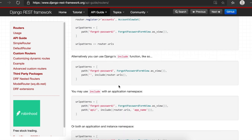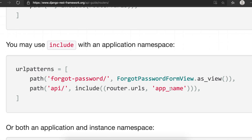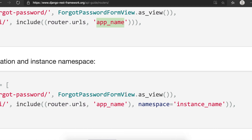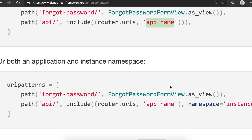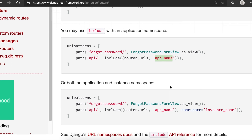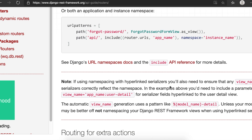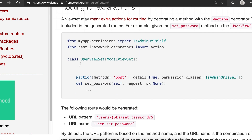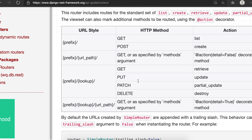One more important thing: if you want to specify the app name, you can do so in the include function. You can also specify the namespace — this is Django-specific, not REST framework-specific, but we can use it. Scrolling down further, you can see different viewsets and the HTTP methods available.